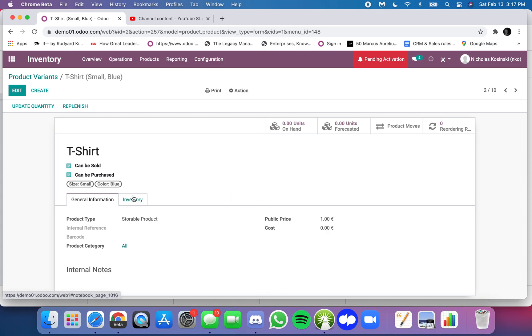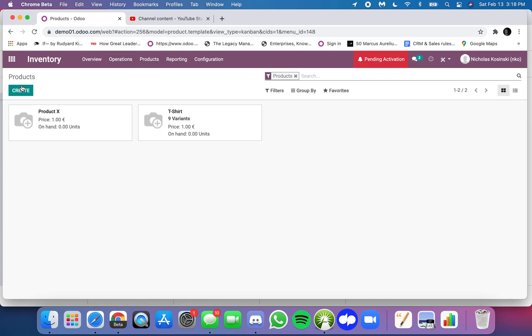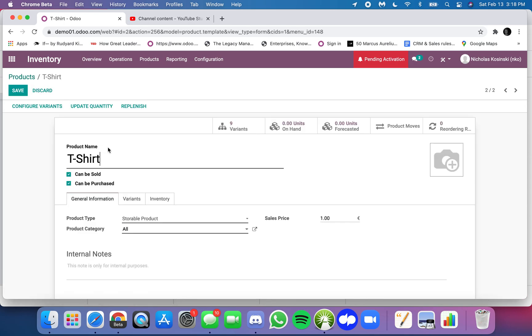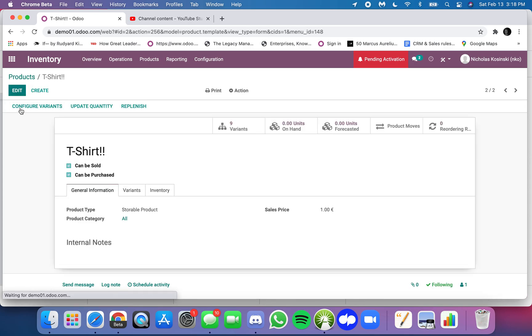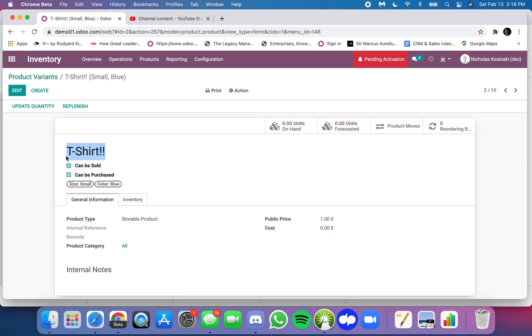So if I make a change on the product.template to, for example, put an exclamation point or two of them here, then I can see that change here synchronized to the product.product.